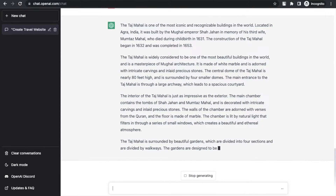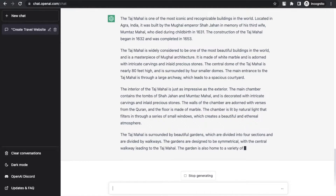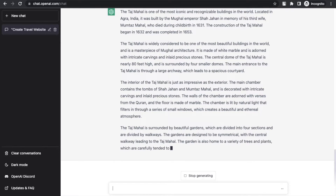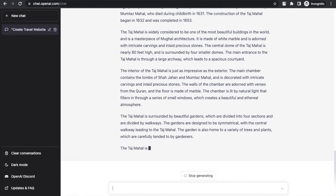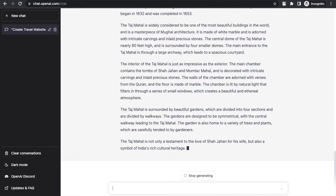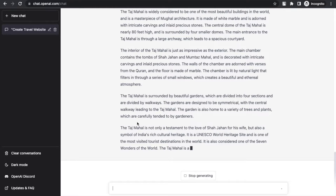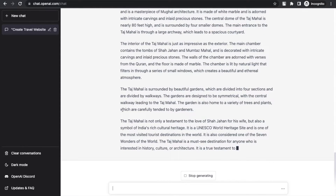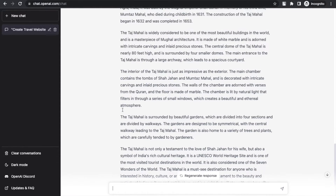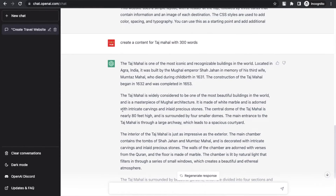ChatGPT already generated the code for our website. You just need to use that content in your website. We created the content, we created the website, and we don't need to worry about the CSS and HTML. So if you are non-technical, you can still create your own website like this. The content is around 300 words — done. You can use that content in your website.